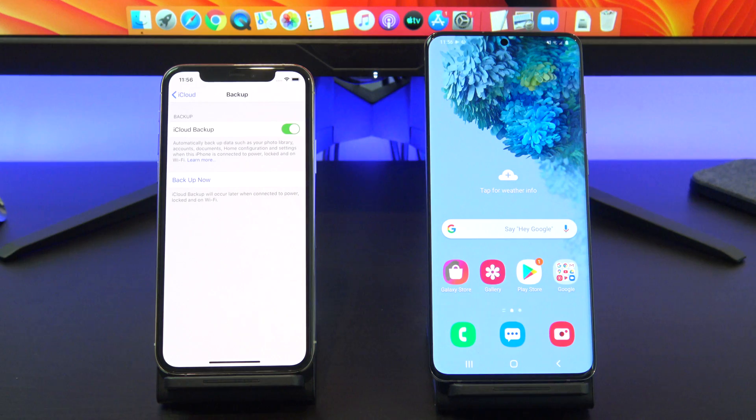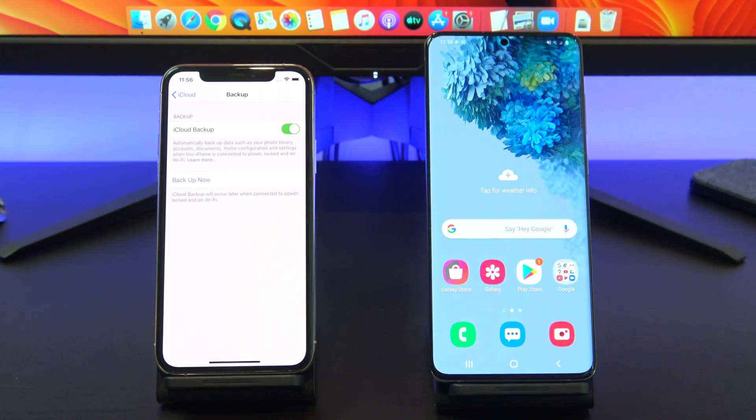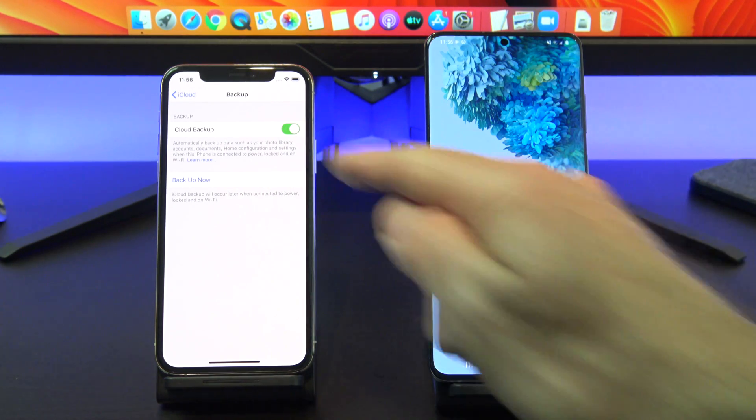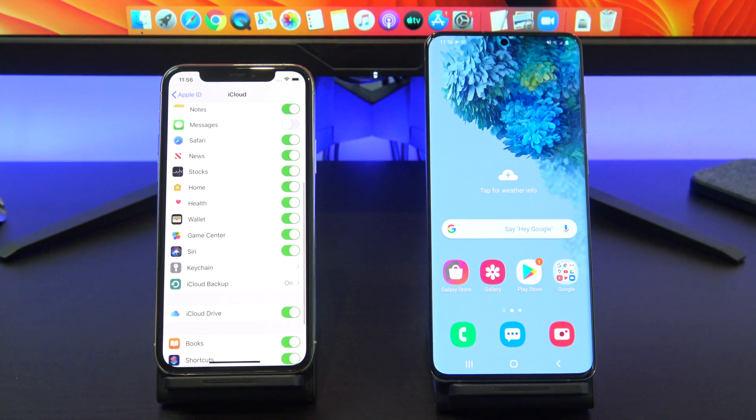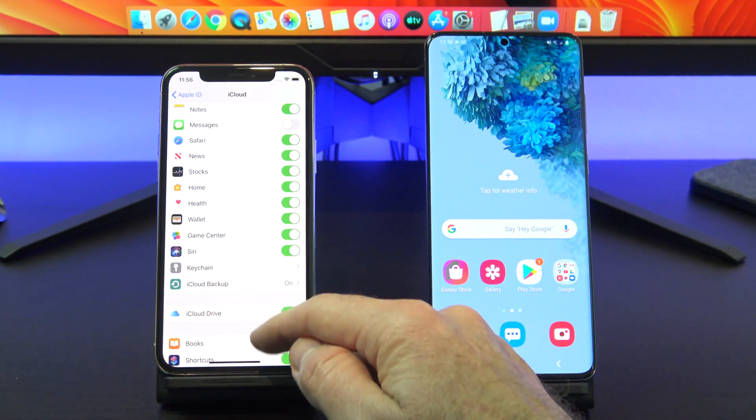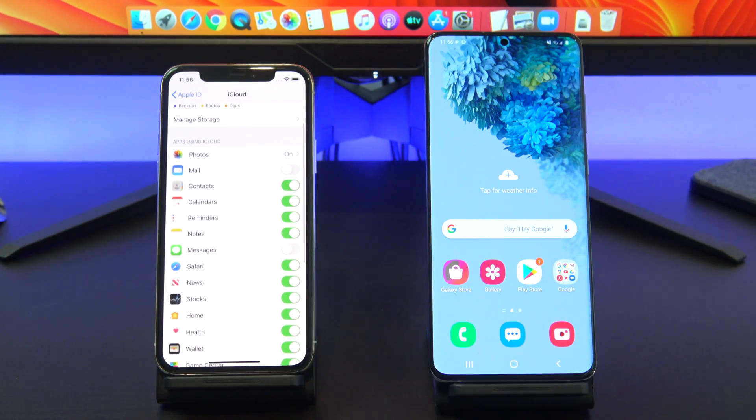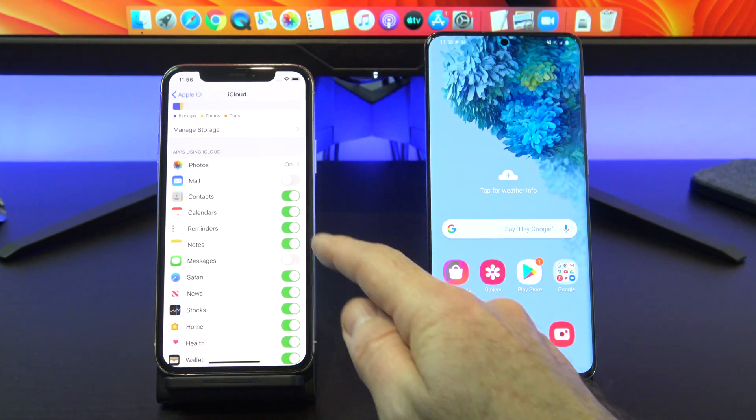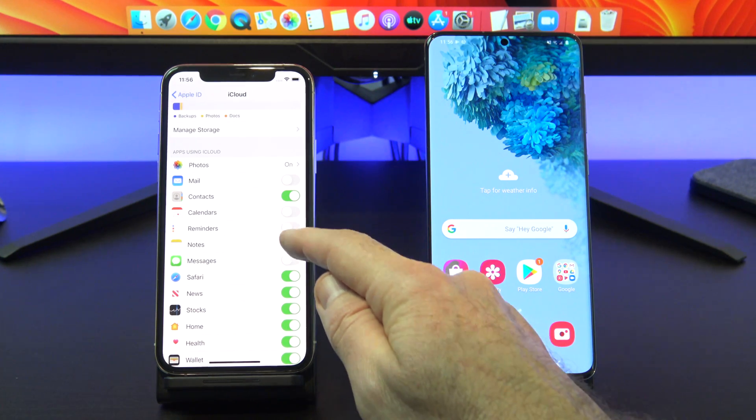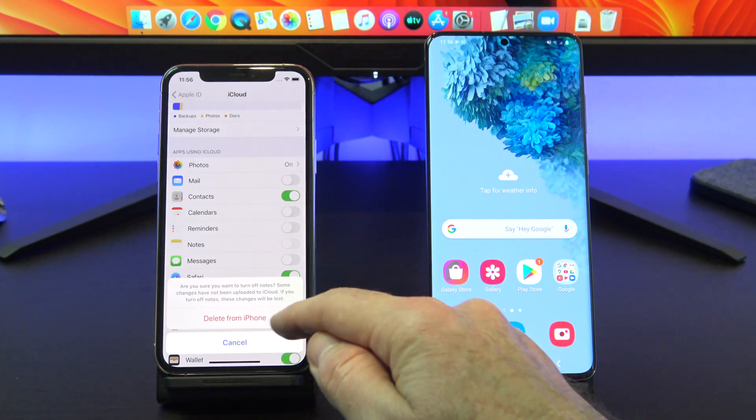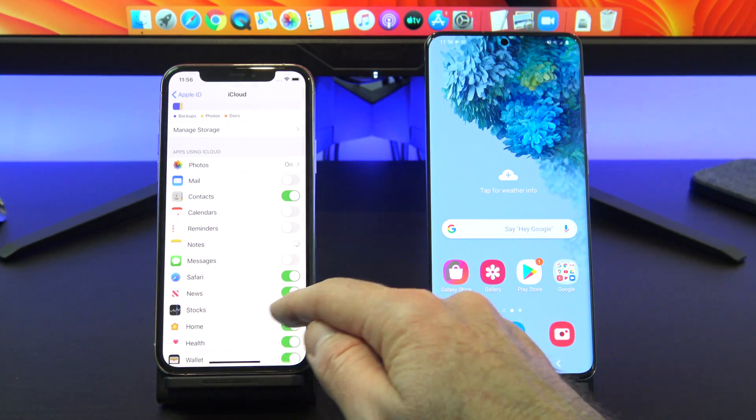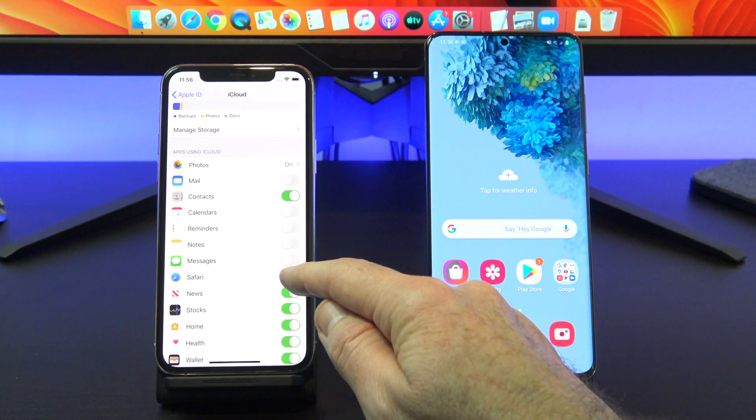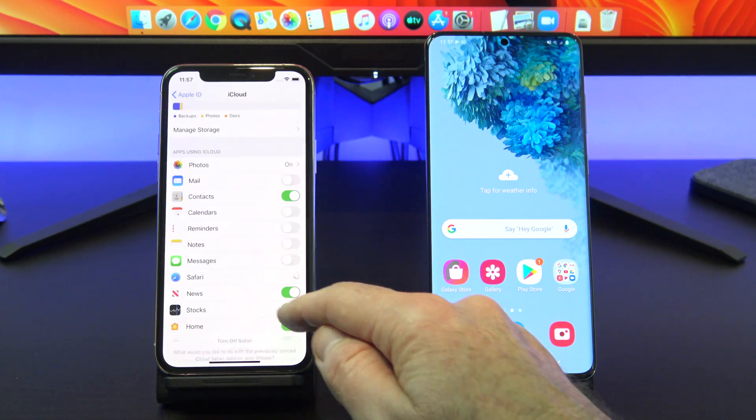This is where you would tap backup now to start the backup. However, before you do this, let's go back and select what we want to backup. Remember, you will be copying this data to your Android device. I'm going to go through and turn off anything that I don't want to backup. These are all things I don't want on my Android device.